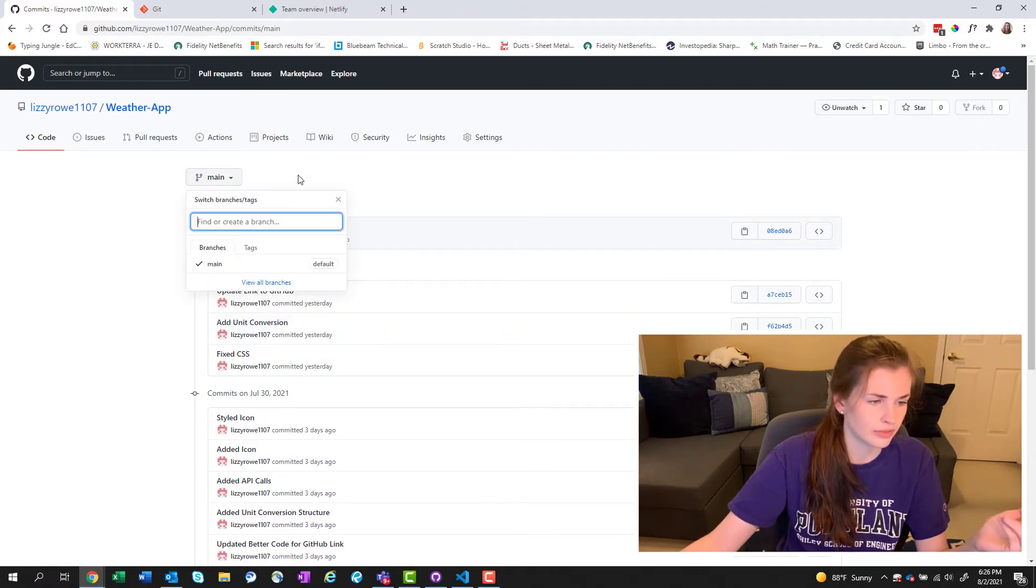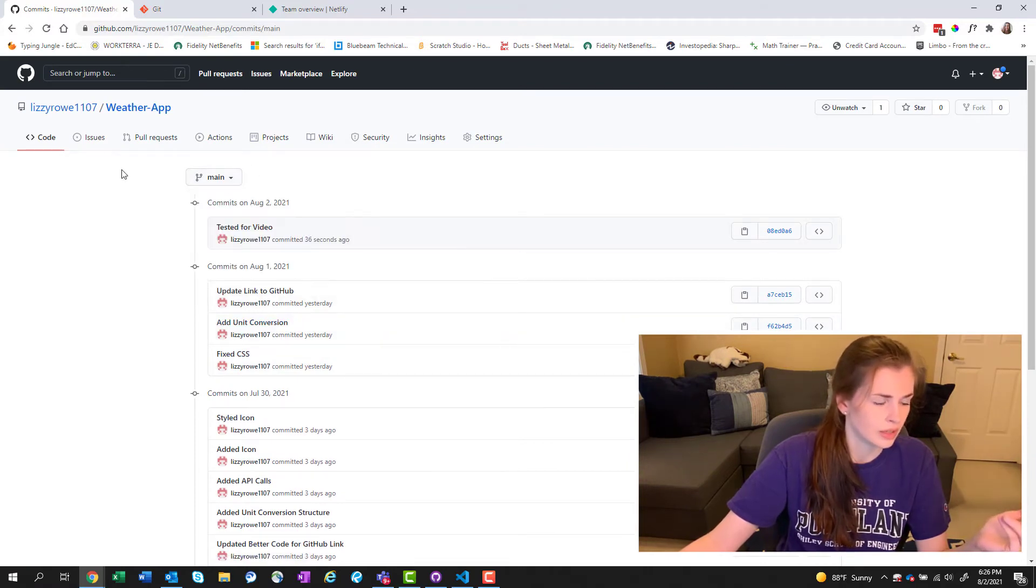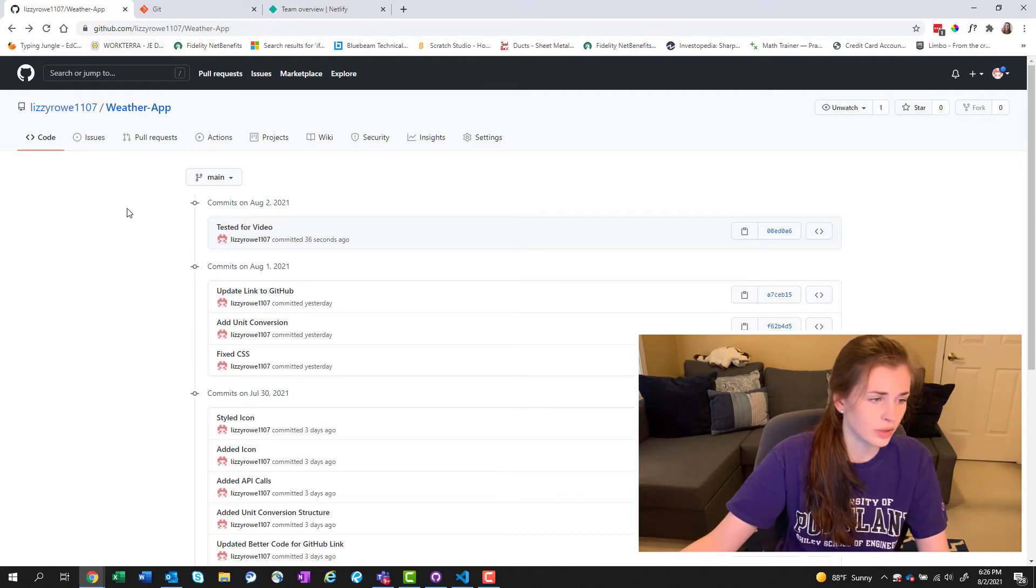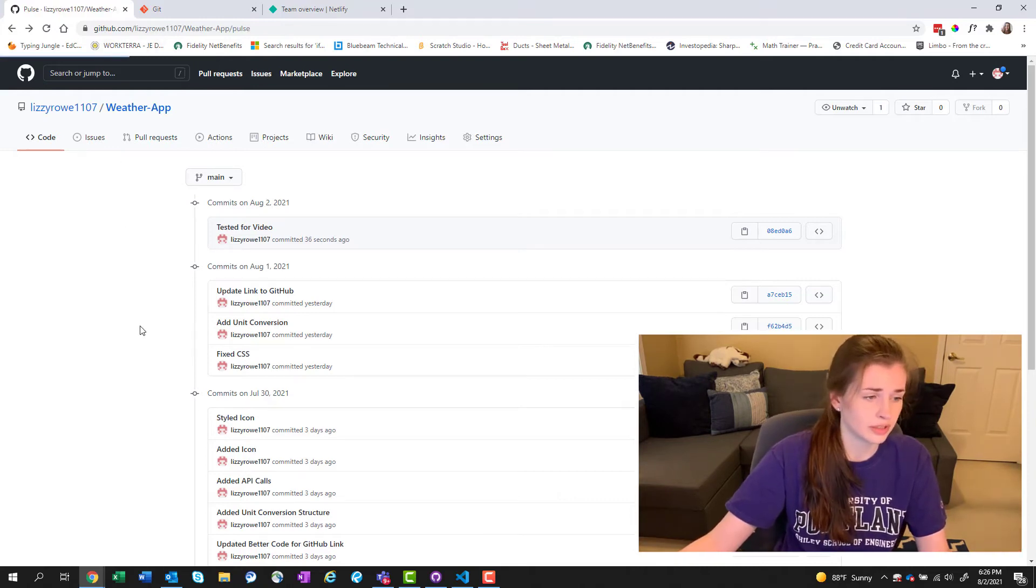Each project should have a repository and then you can see all your different commits which is like initial commit, added weather app code, added link, added conversion and GitHub link, centered link to GitHub, updated weather code for GitHub link, fixed CSS, added unit conversion. This is your main. It's very cool because you can see what you did and if you mess something up, it's very easy to figure out what happened.